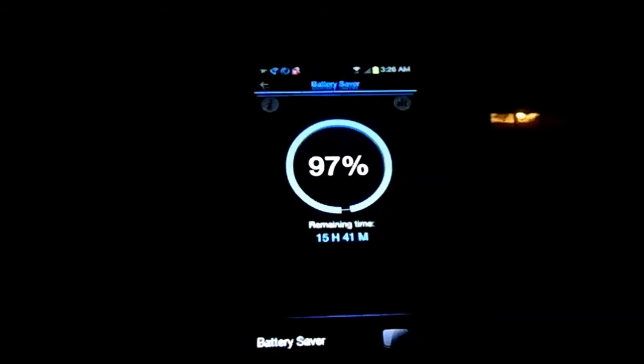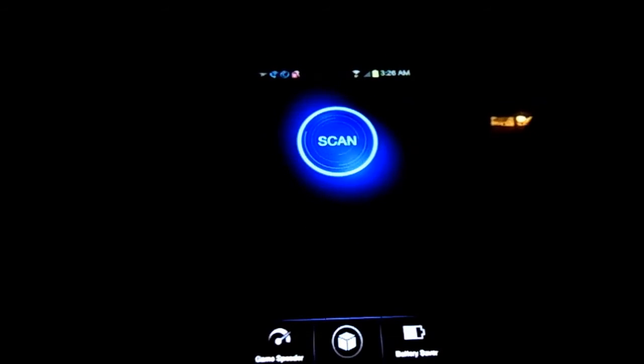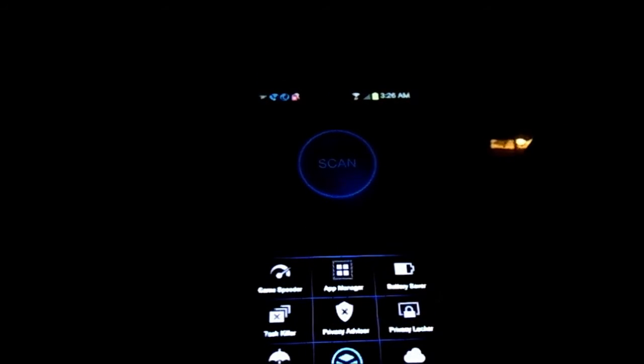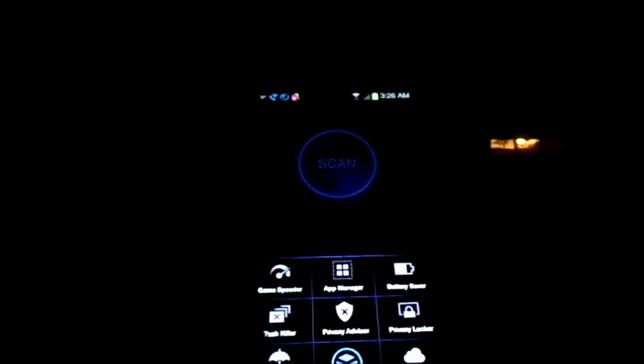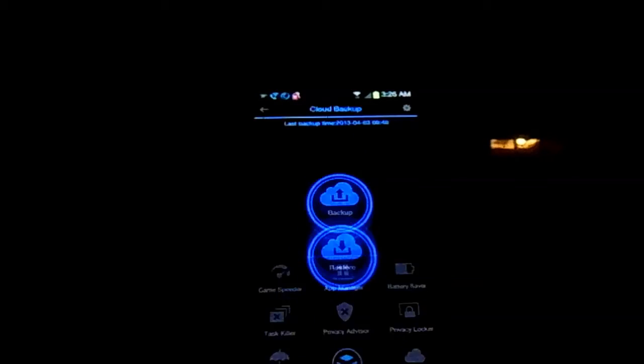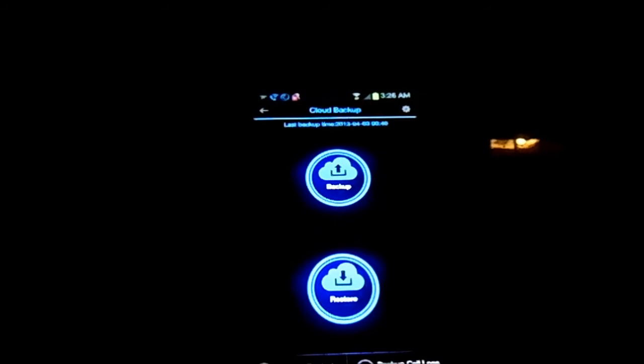When we go into the apps that are inside here, there's cloud backup for your contacts.